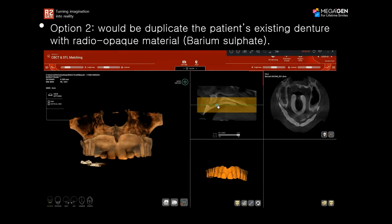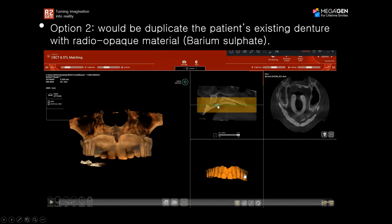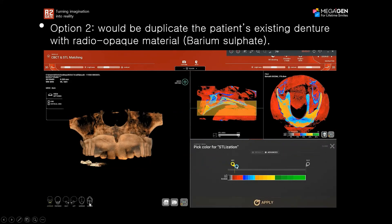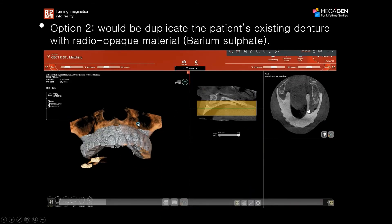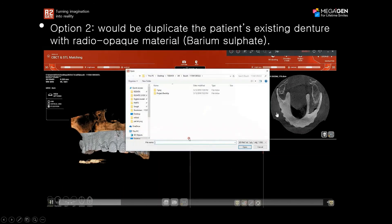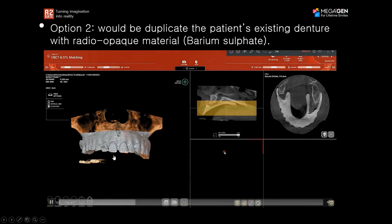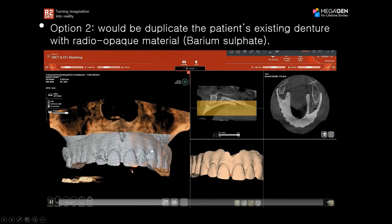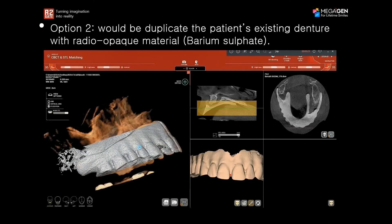Option number two is to duplicate the patient's existing denture using a radiopaque material like barium sulfate. We take a copy of the existing denture and reproduce it with a small amount of barium sulfate so it's visible in the CBCT. The teeth and denture position then help us plan the implants based on their location — this is the second option for matching a fully edentulous case when the patient already has a denture.